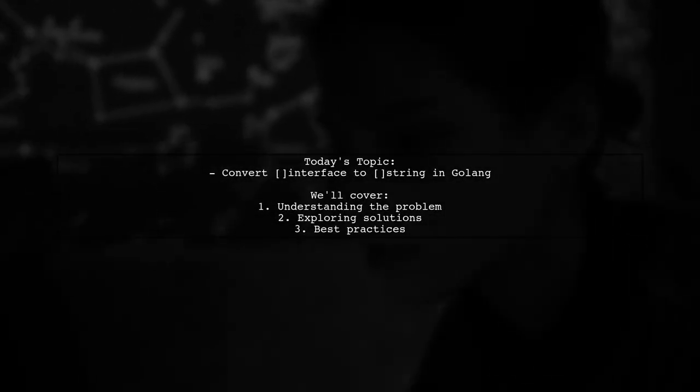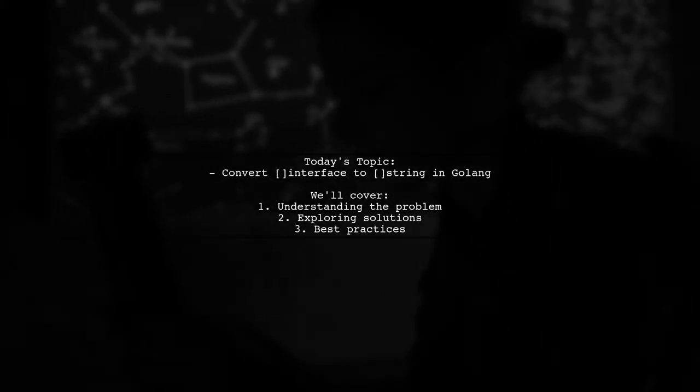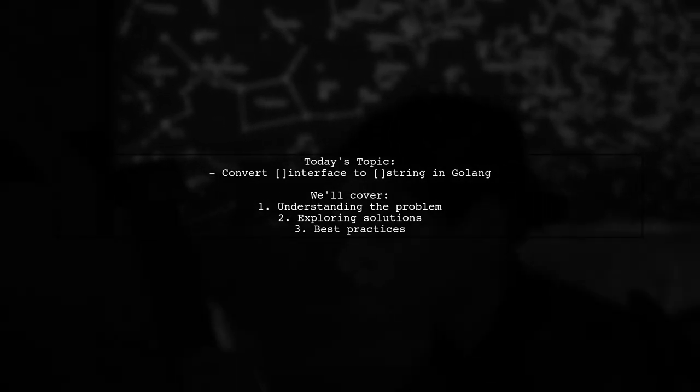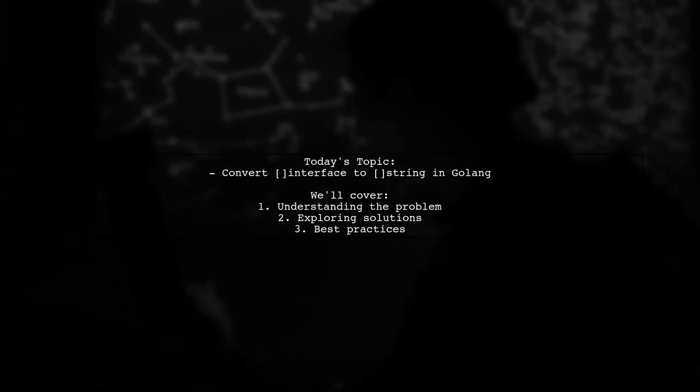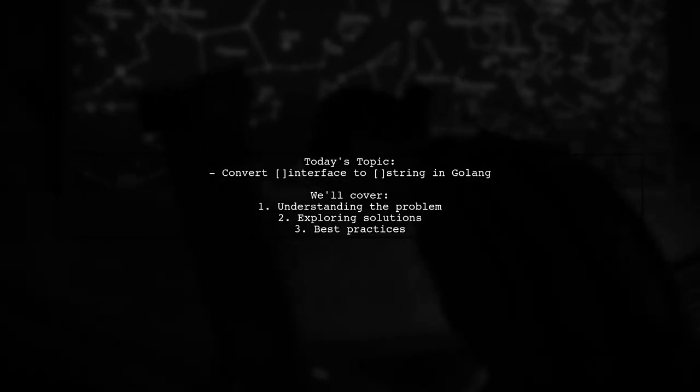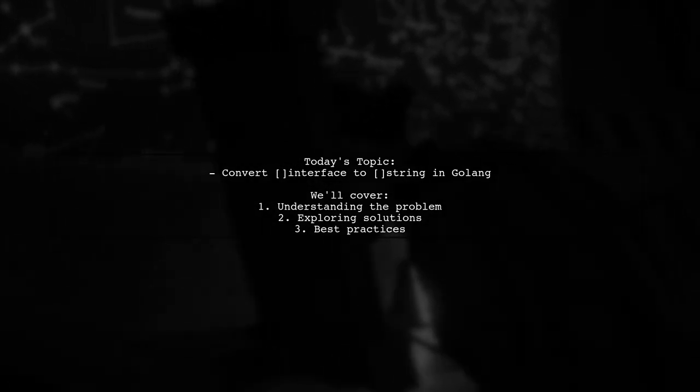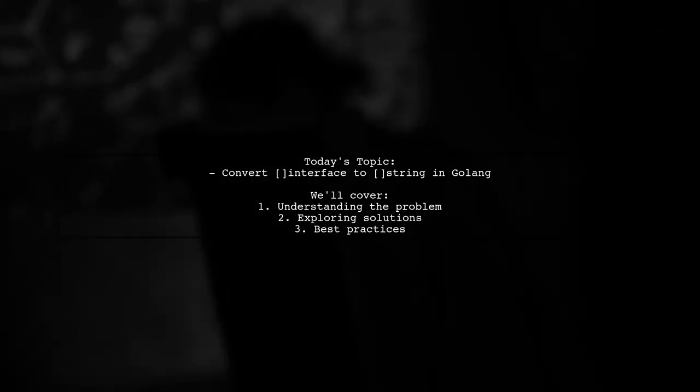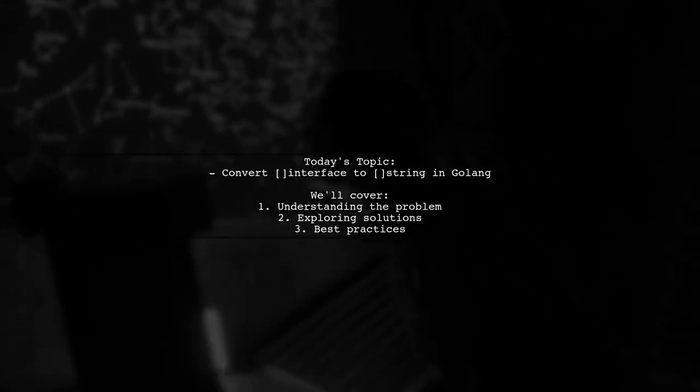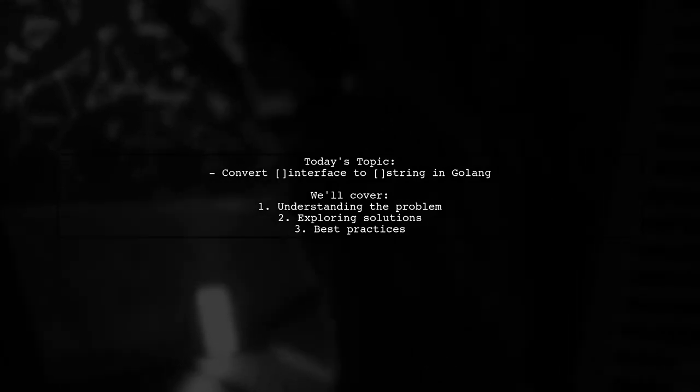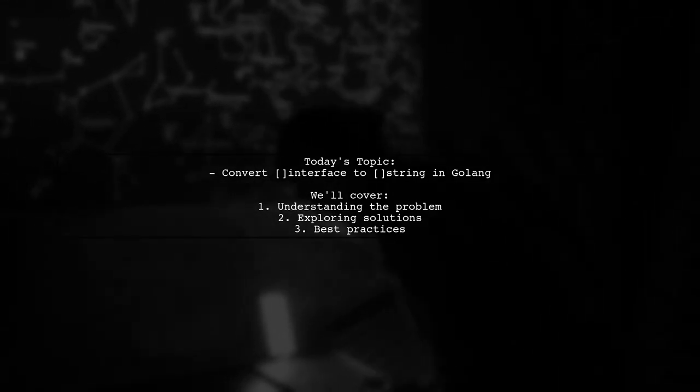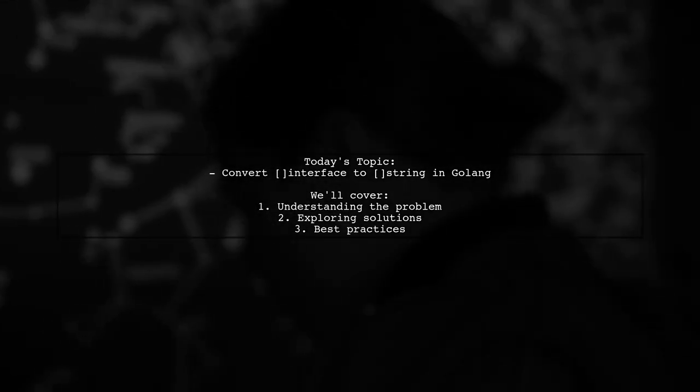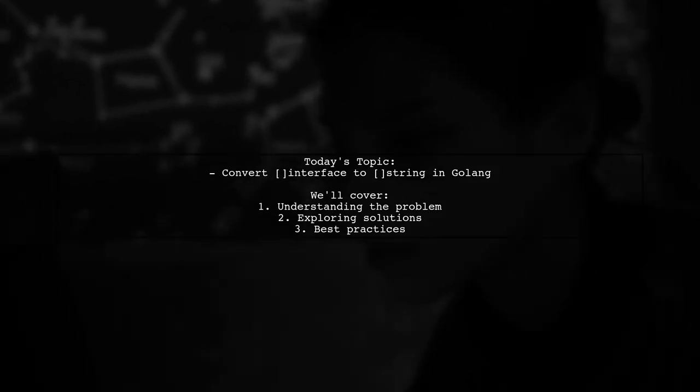Welcome to our Tech Explainer video. Today, we're tackling a question that many Go developers encounter. Our viewer is using the popular structs package to convert struct field values into an array of interfaces. However, they need to convert this output into an array of strings for CSV writing. So, how can we easily make this conversion? Let's dive in.